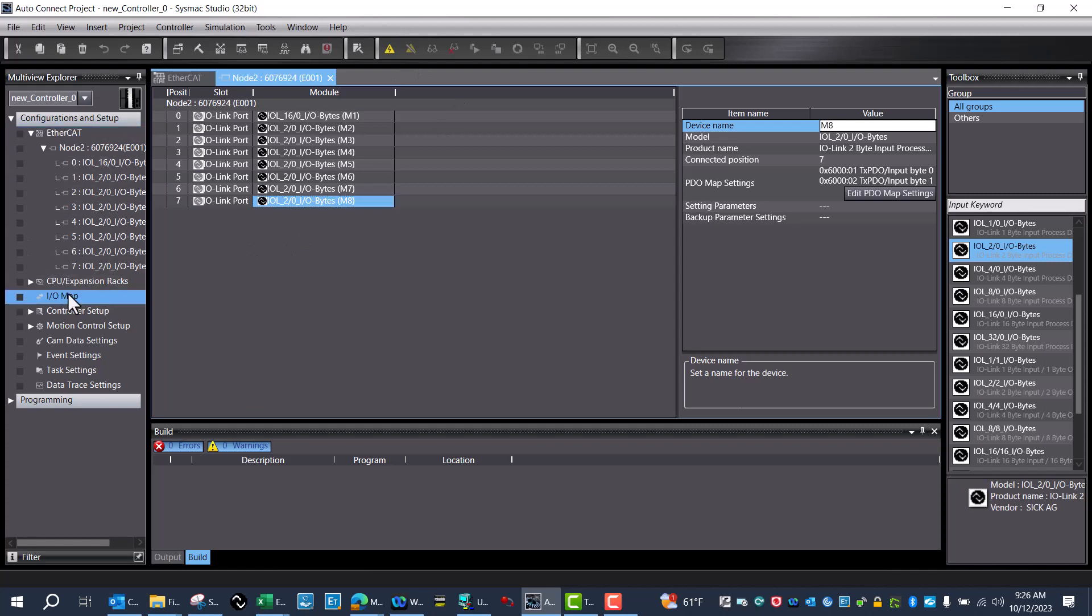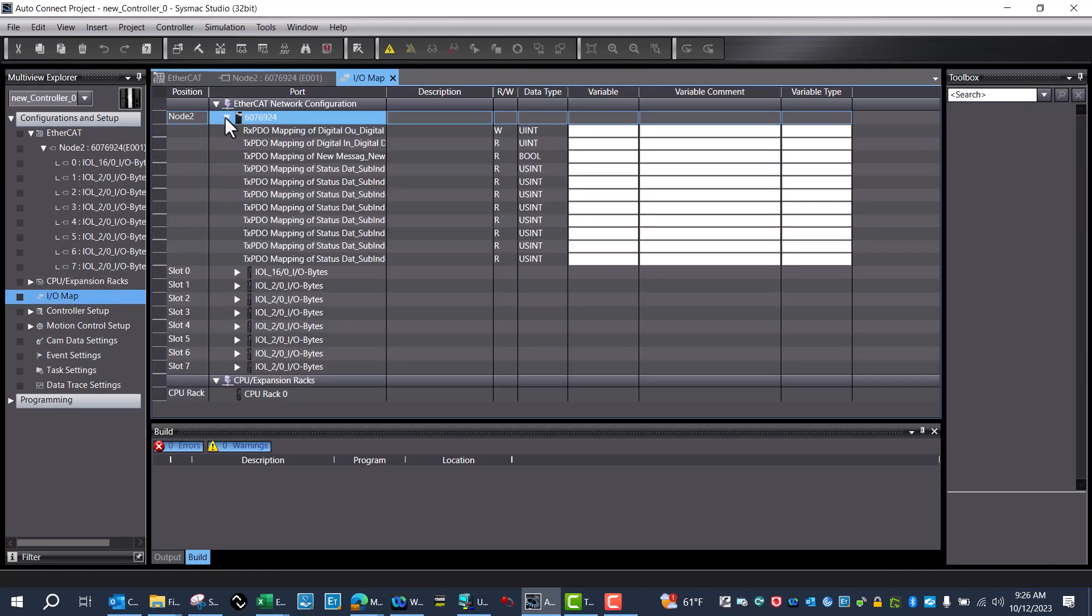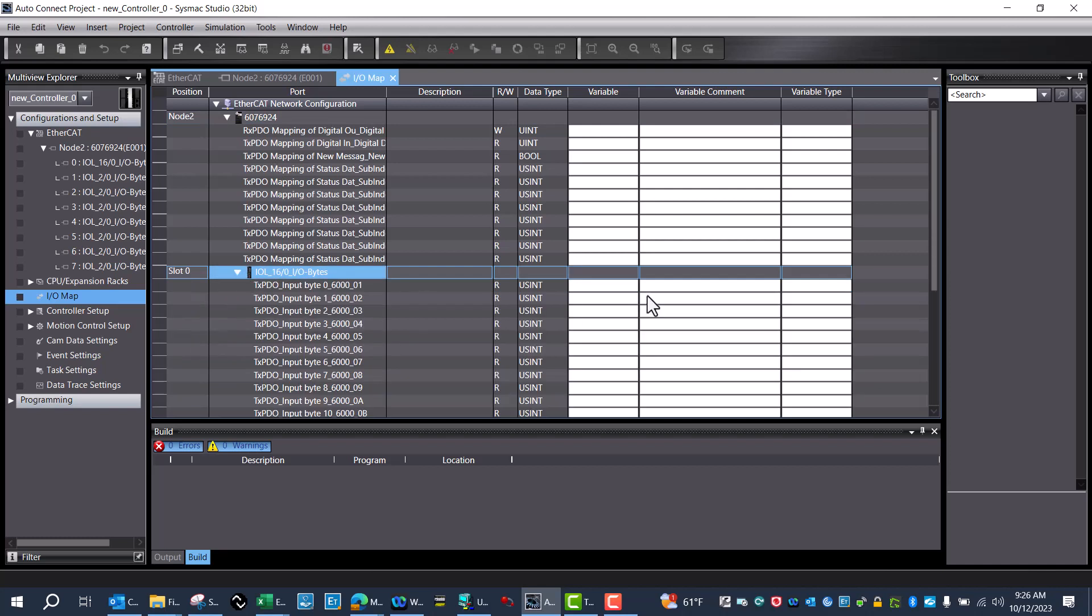Now I can come over here to IO Mapping. You can see that I've got the SIG 350 connected over EtherCAT, and now I'll just name all my variables.